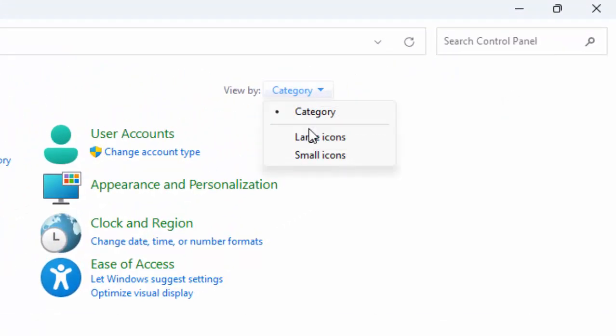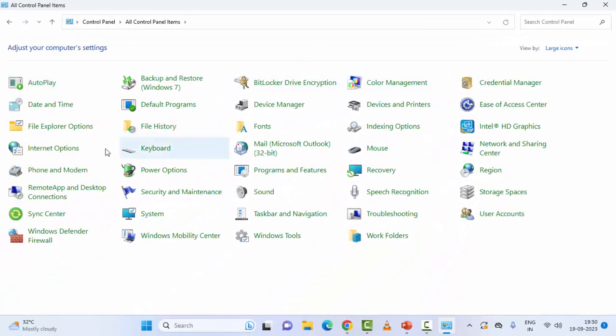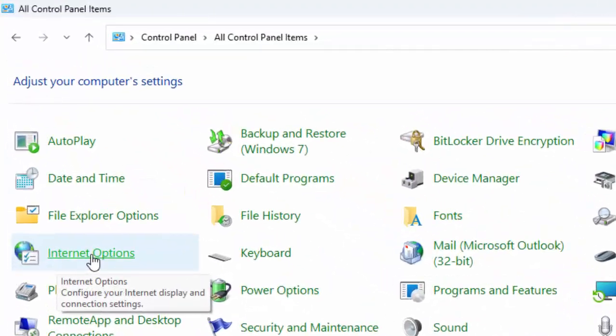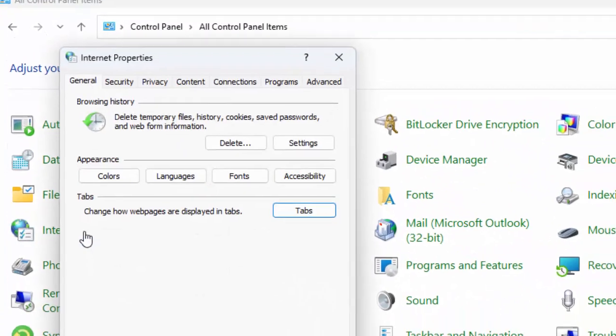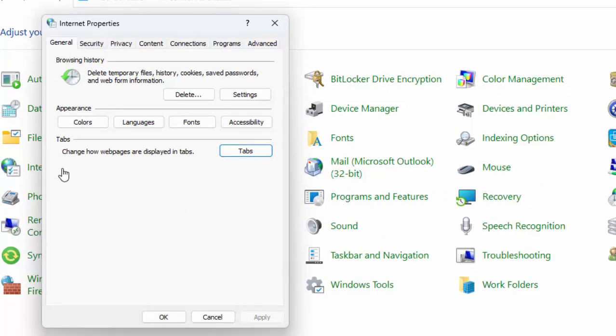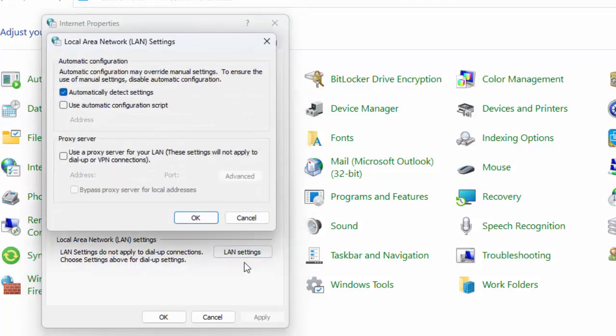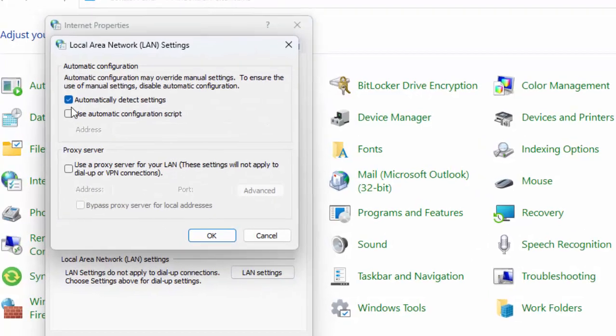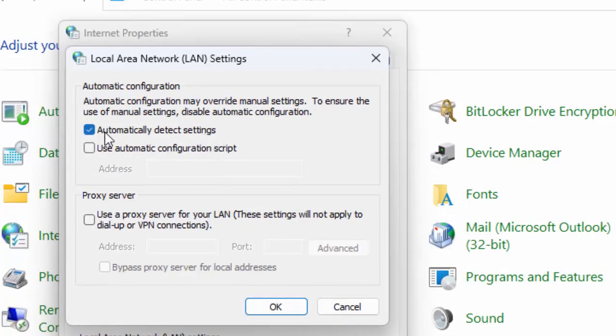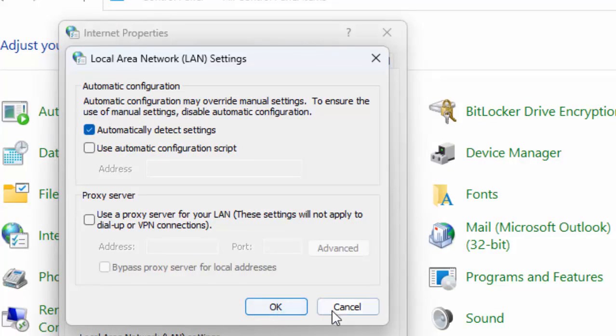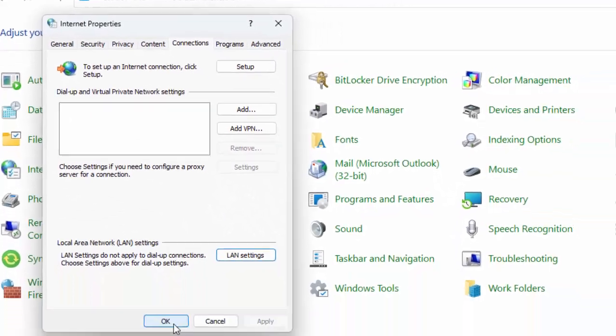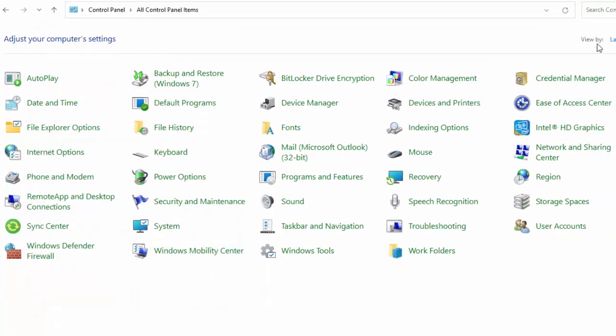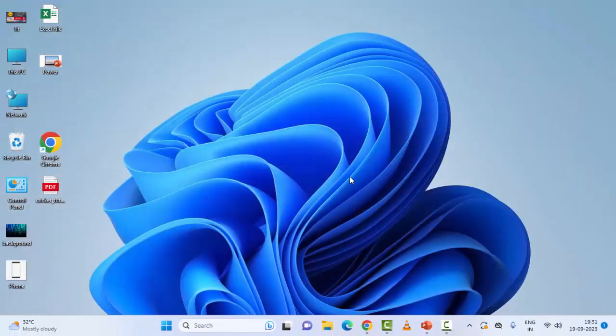Click on View By and select Large Icons. Now select Internet Options, click on the Connection tab, and after this click on LAN Settings. Check 'Automatically detect settings' - check this option and click OK. Click OK again, close this, and restart your computer. Hopefully this will fix your problem.